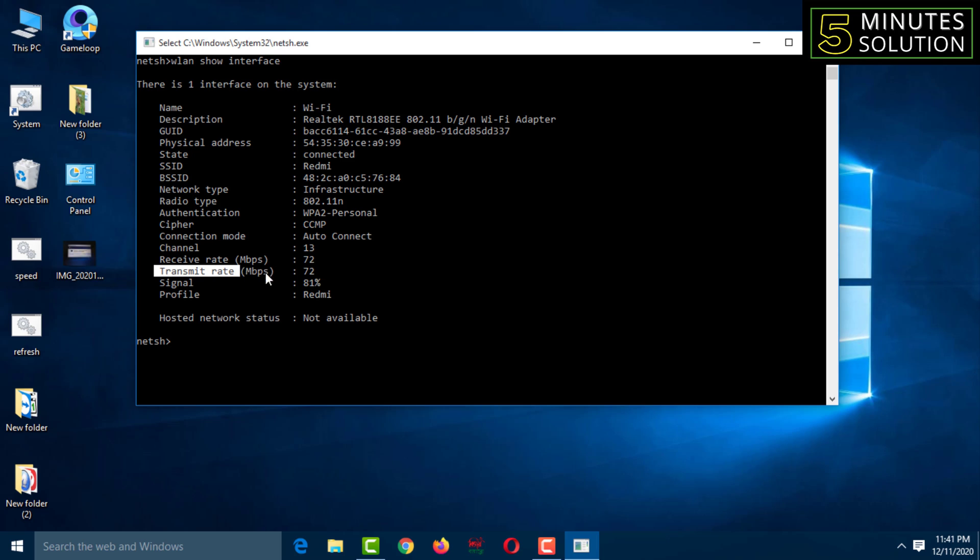And see, it has received and has been sending data. In addition, you can know what is the percentage of wireless signal reception.